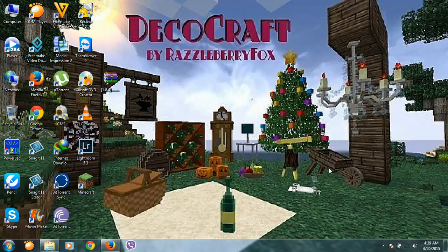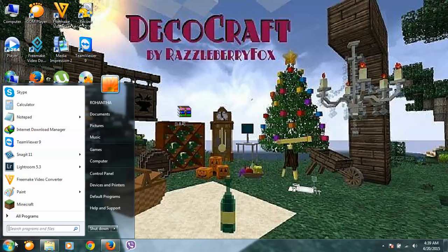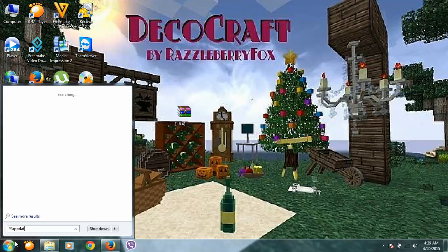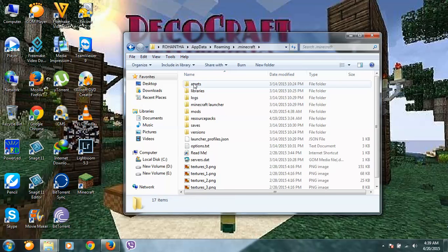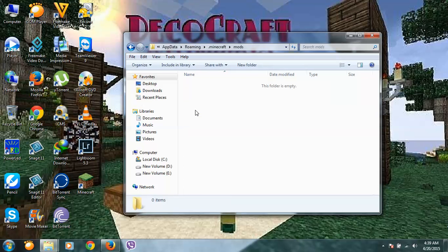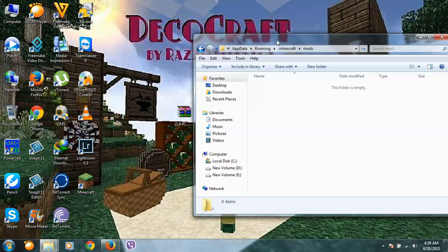After you download the DecoCraft mod file — this is the mod file — go to the Start menu and type %appdata%, hit Enter, and go to the Minecraft folder and mods folder. This mods folder will be created after you install Minecraft Forge. After that, drag the DecoCraft mod file into your mods folder.